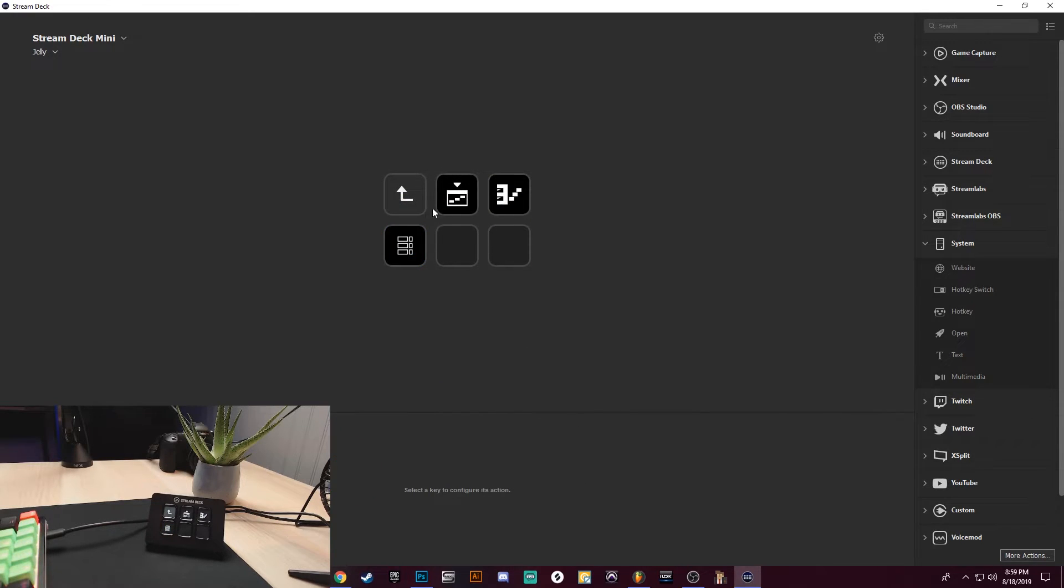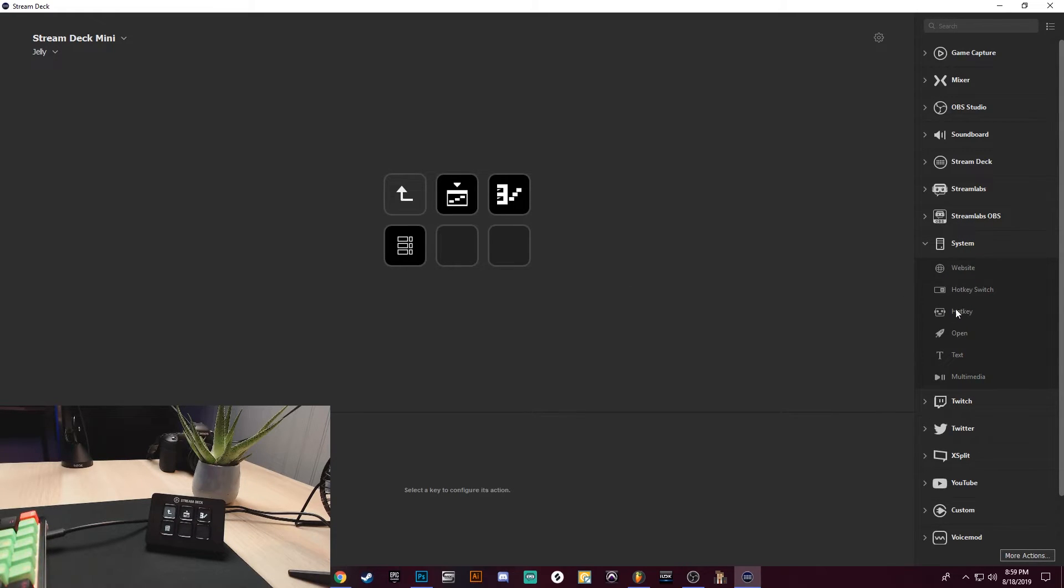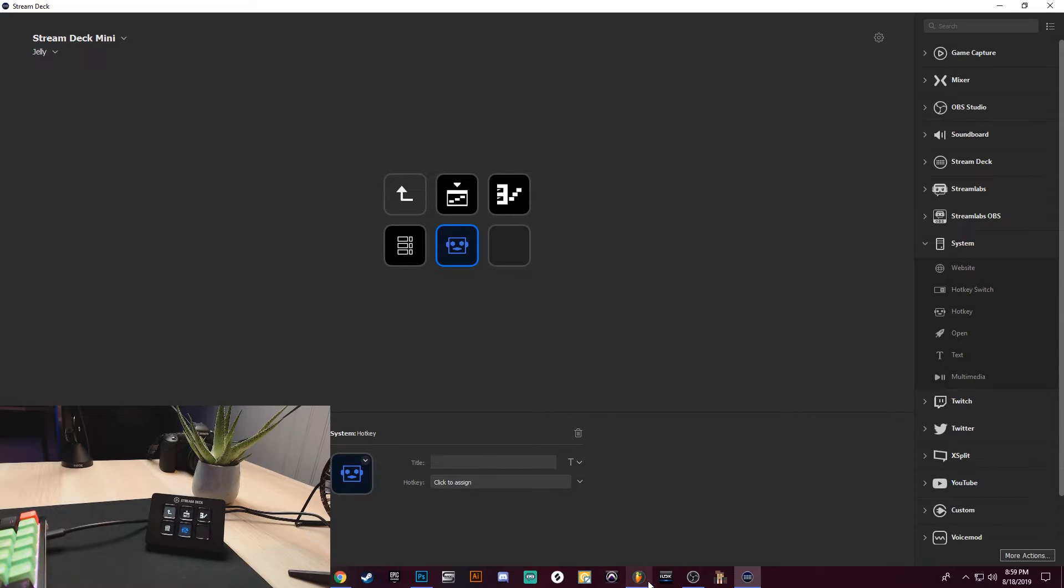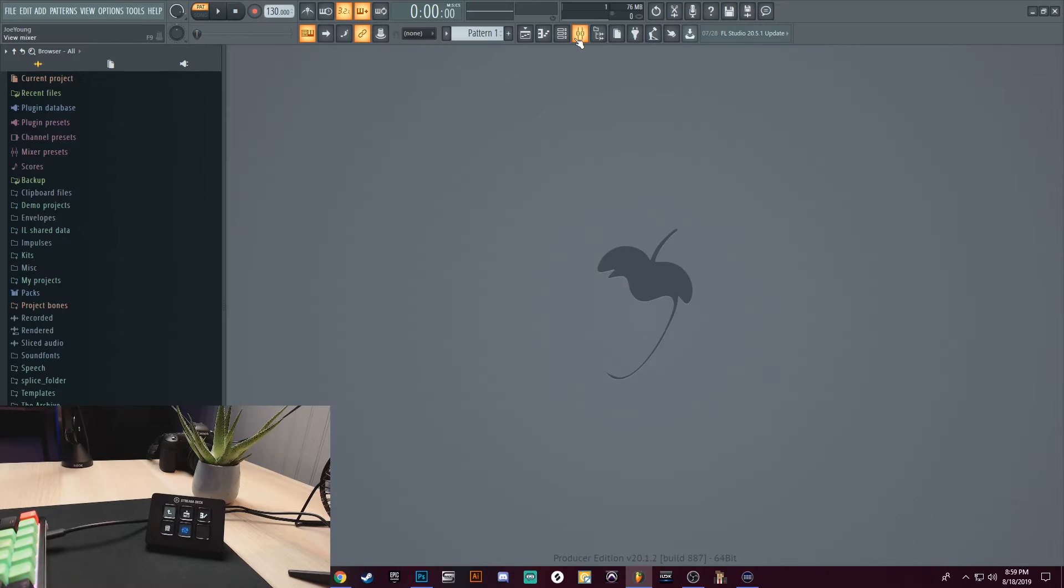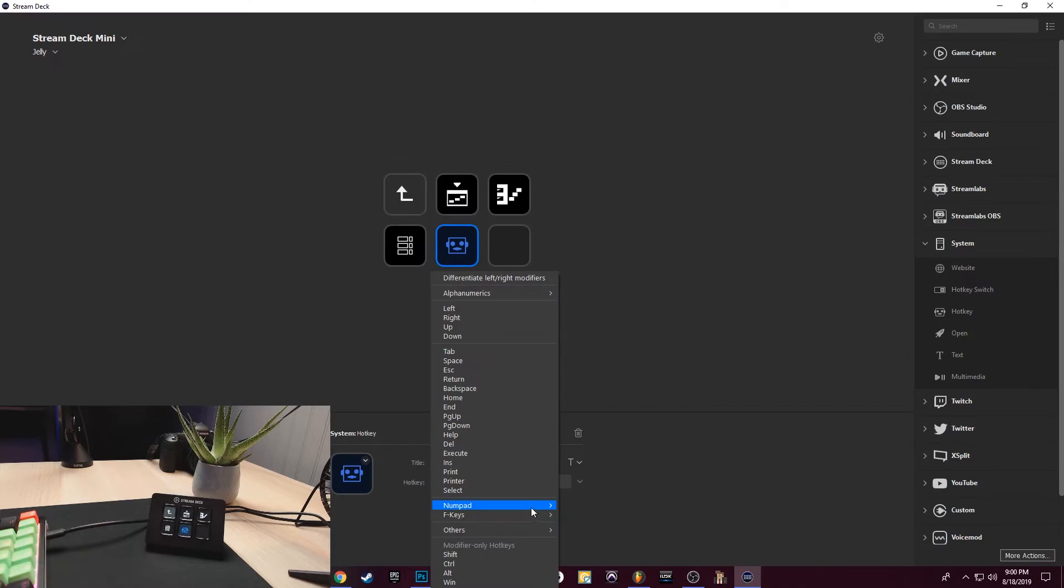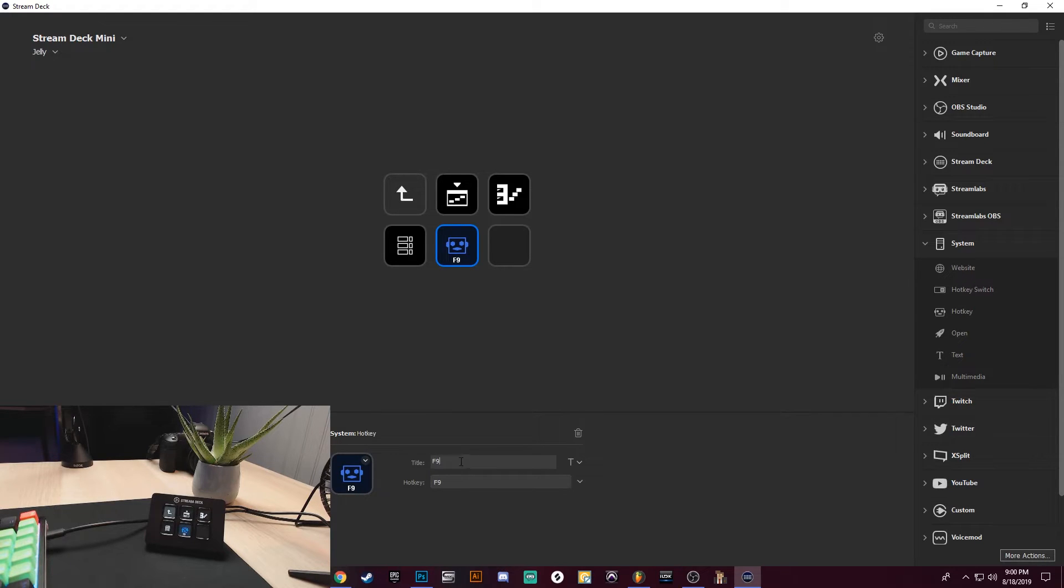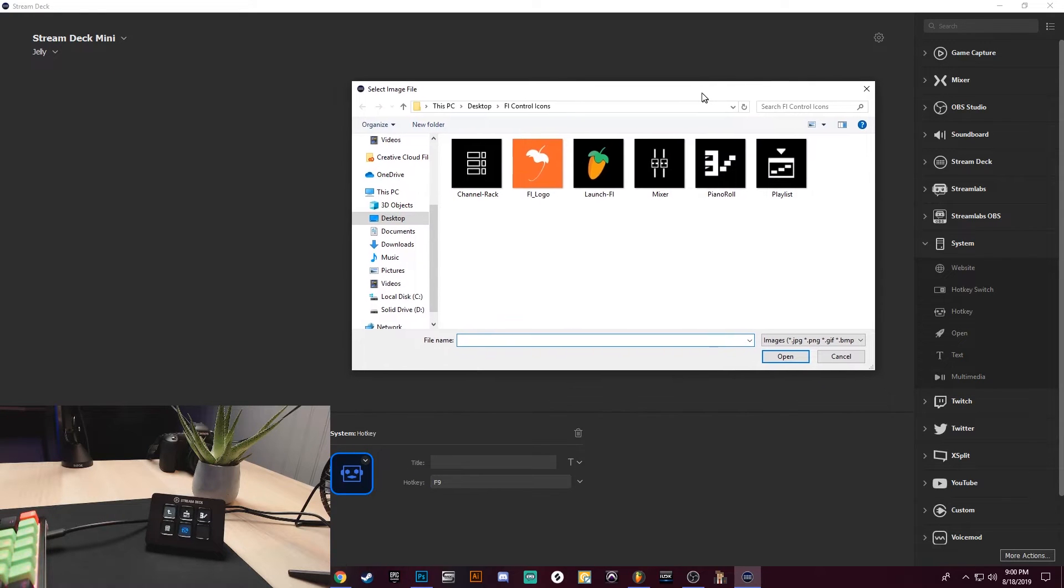So so far we have the Playlist, the Piano Roll, and the Channel Rack. Let's go and add one for the Mixer. So the Mixer is F9. So I'm going to go down here to F Keys, F9, clear the title, set from file. This is going to be the Mixer.